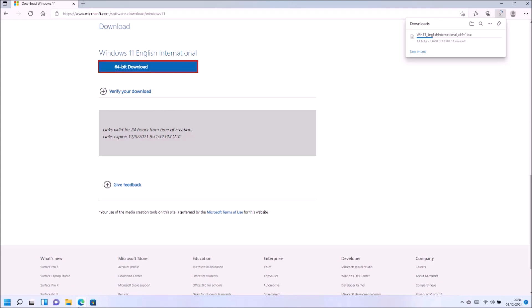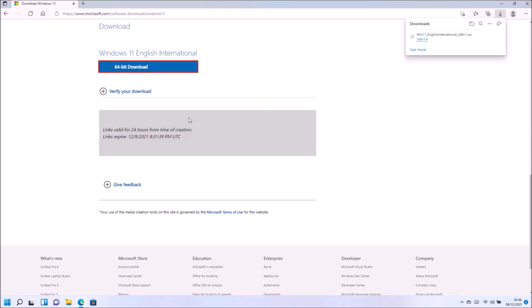One thing to watch out for is when you select your language, English is listed and this is English US. English International is English UK, so make sure you select the right English when you go ahead with the download.